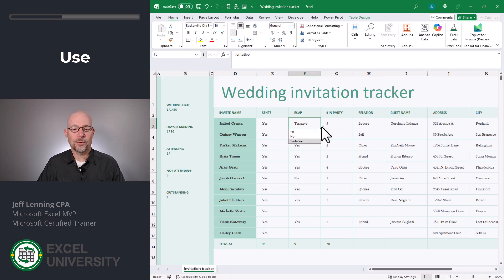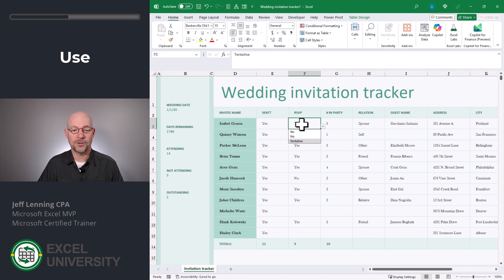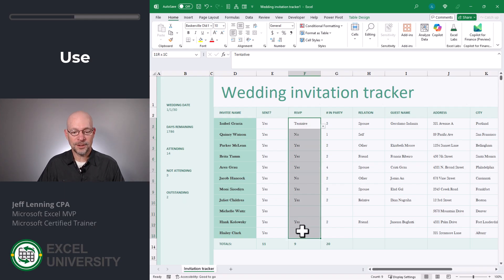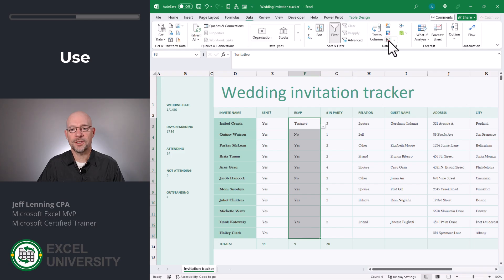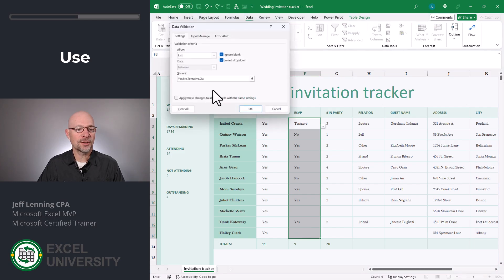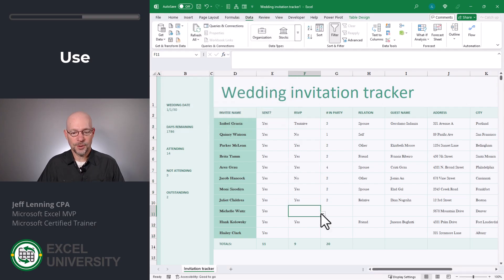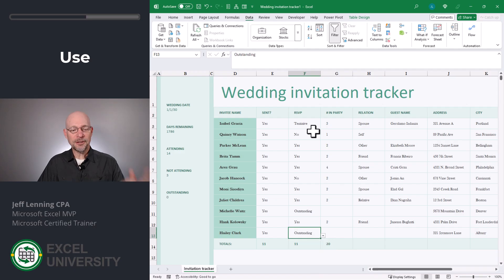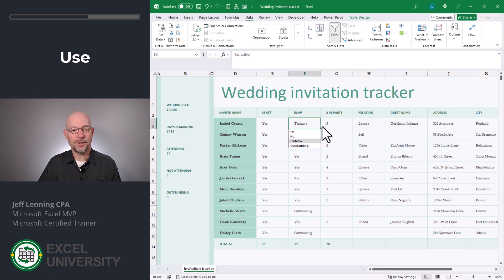The way my mind works, I'd rather have Yes, No, Outstanding, and Tentative as drop-down choices, with subtotals accordingly. So let's make that change. I'll select all of these, go to Data Validation, and set the source to Yes, No, Tentative, and Outstanding. For me, if I haven't heard back yet, they'll be Outstanding. If I have heard back, then I'll know if they've marked Yes, No, or Tentative.